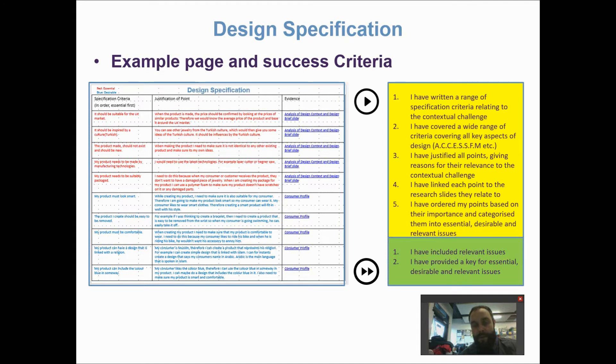This video is about design specifications — what design specifications are and how we can write and use a design specification in a design project.